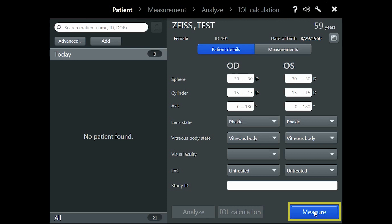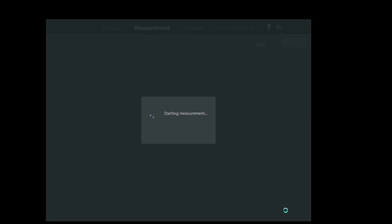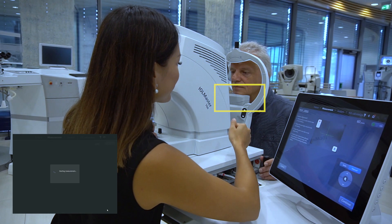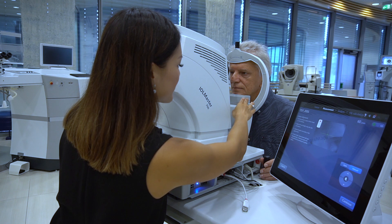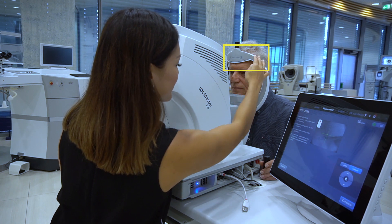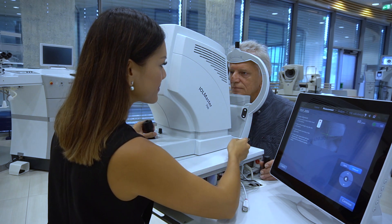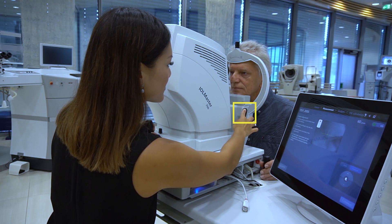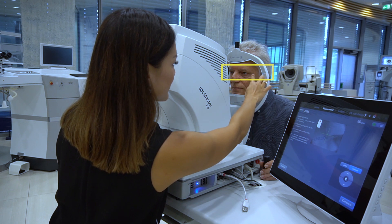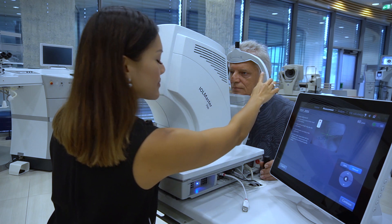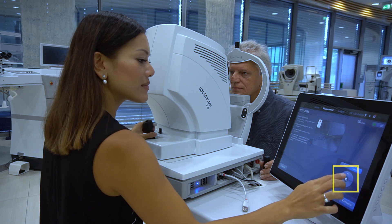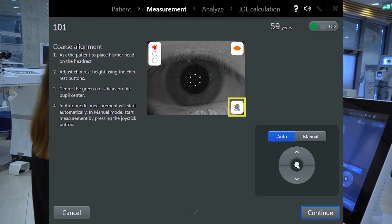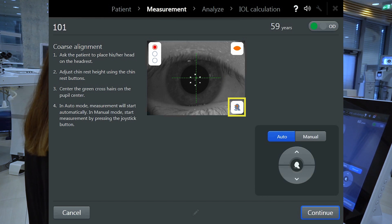Now tap on the measure button to proceed. Set up your patient by asking them to rest their chin on the chin rest and their forehead pressed firmly against the forehead rest. You can use the height adjustment buttons to align your patient to the canthus marks, which indicate the optimal patient eye level for measurement. You can also tap on the arrow buttons on the screen. This icon will appear if the patient's forehead is not rested on the headrest correctly.